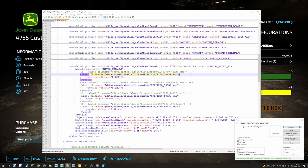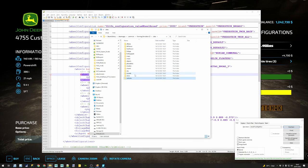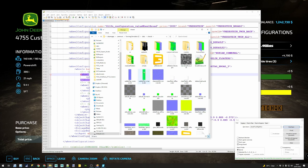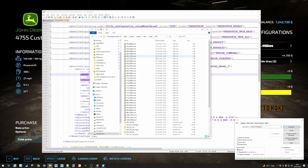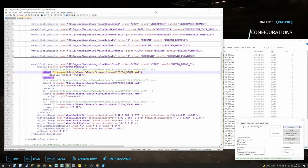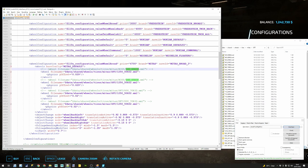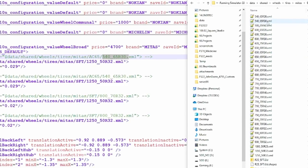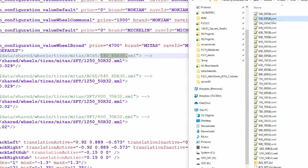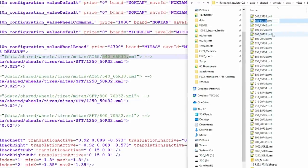Back into our data folder, this time we're not going to vehicles — we're going to the shared directory. This shared folder contains everything shared between vehicles and different assets. We look into wheels, then into tires, then Mitas, and the SFTs are the ones we're looking for. We need to respect the radius we had before: we were using 540/65 R30. We look through the SFTs and there is an absolute match, so we're going to use that filename.